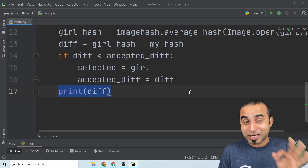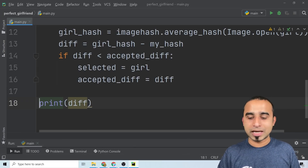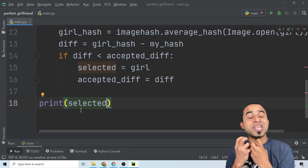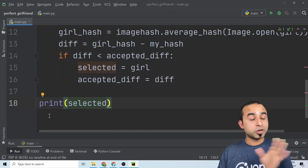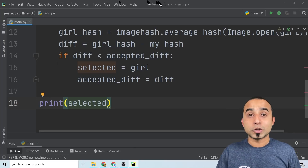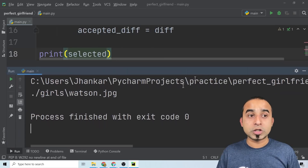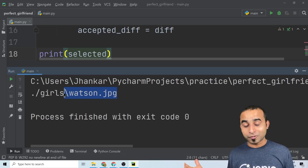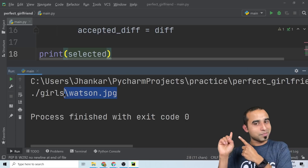Once outside the loop, print the selected girl — that's the lucky person who will be your valentine. We'll first see the name in the output console. I click run, and for Mr. DiCaprio... that's Emma Watson! So DiCaprio, your Valentine's Day is going to be lovely, romantic, and enjoyable — Emma Watson is your perfect match.